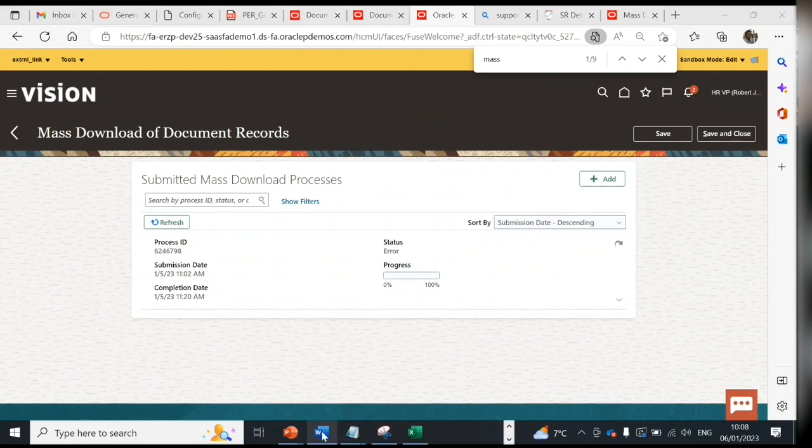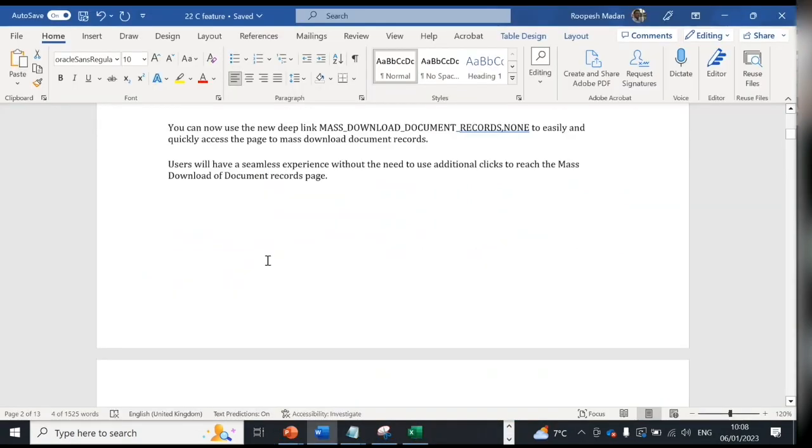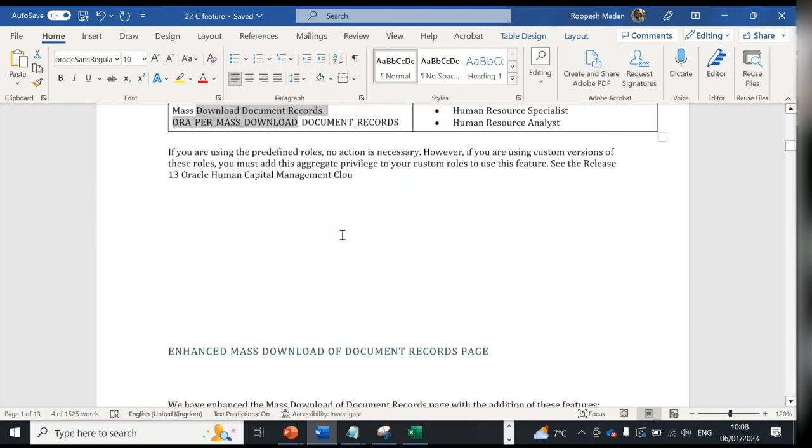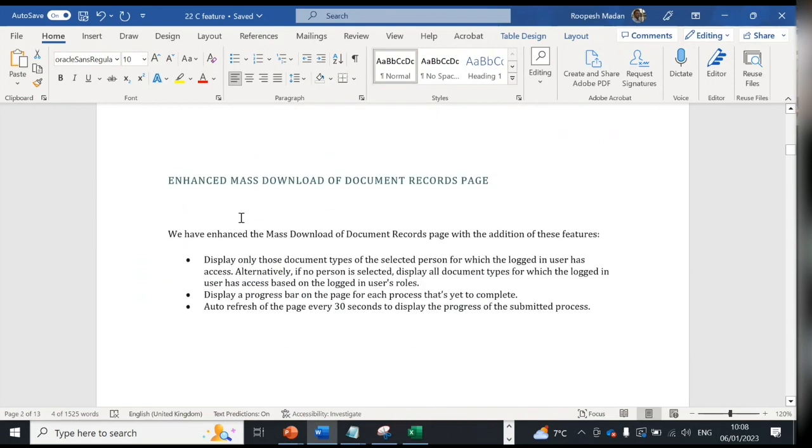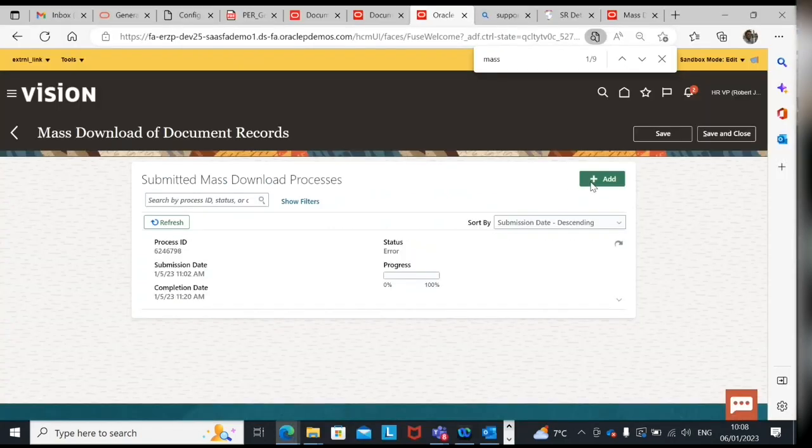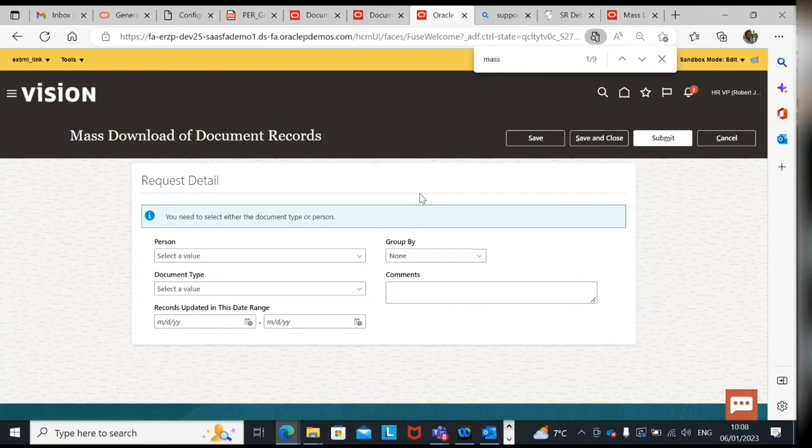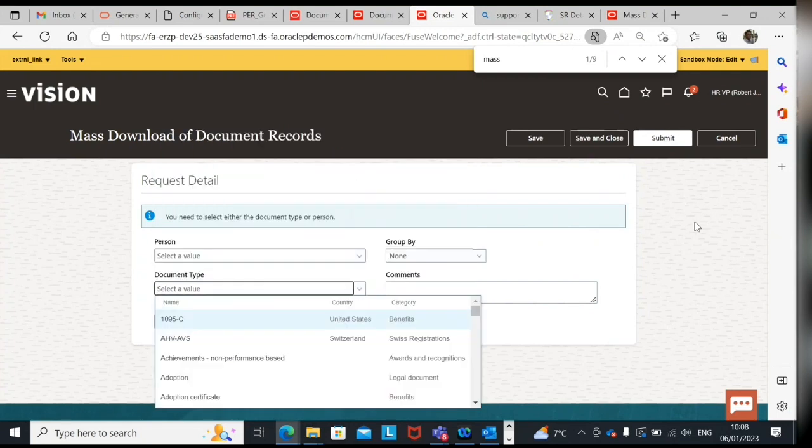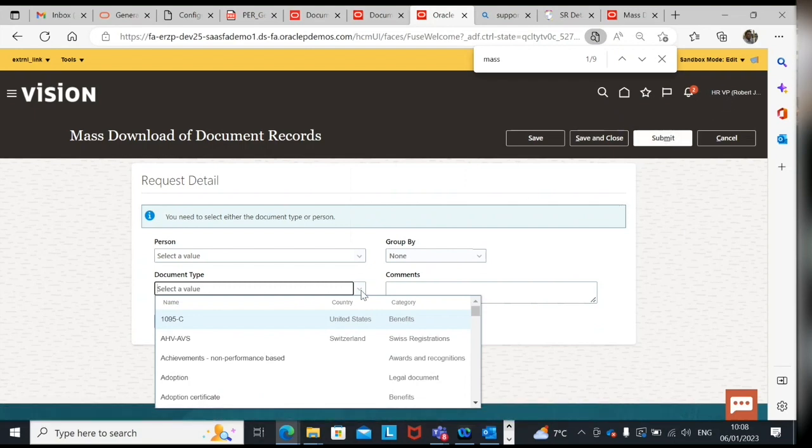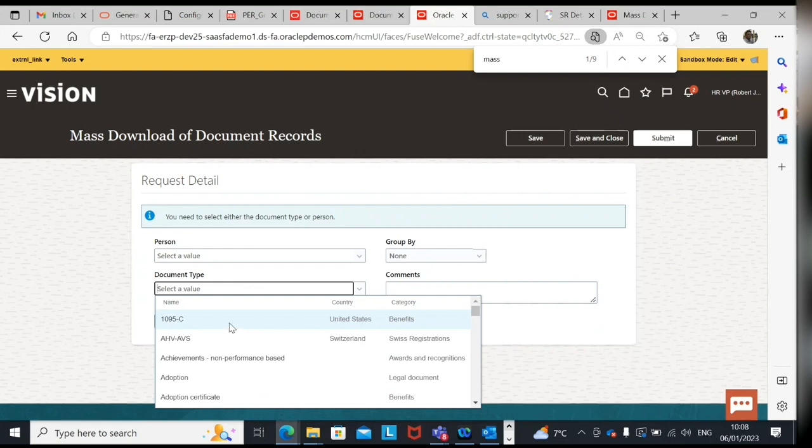Let's go to next feature. So first feature was deep link and an additional feature on this is they have enhanced some functionality now on this. We will see display only those document types of selected person for which the logged in user has access. So basically when I'm trying to click add, the document which is visible, I'm logged in from robot, so the document which robot has access will only be visible.